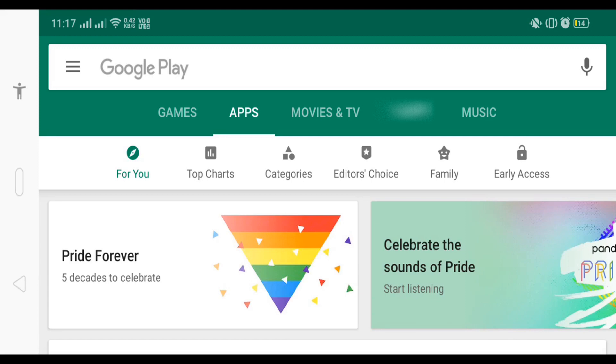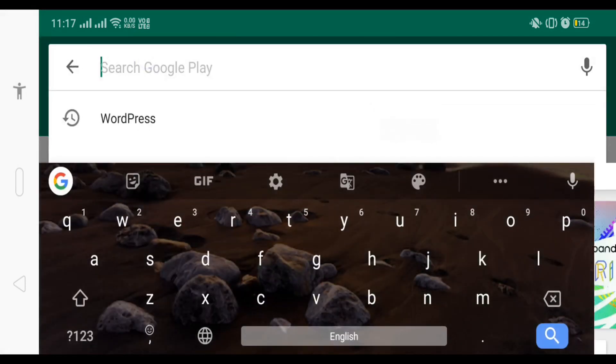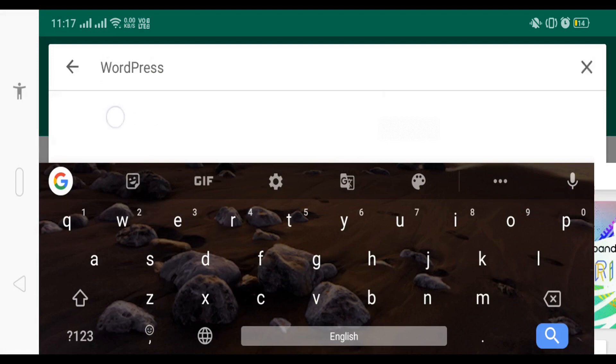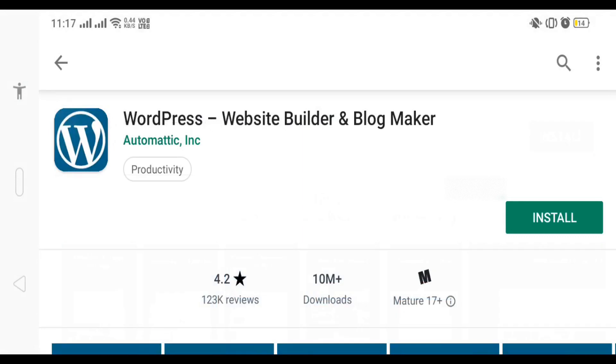Hello guys, this is Saurabh. In this video I'm going to show you how to maintain your website using WordPress app on mobile. So let's start. First we need to install WordPress app, so search for WordPress and install this app.